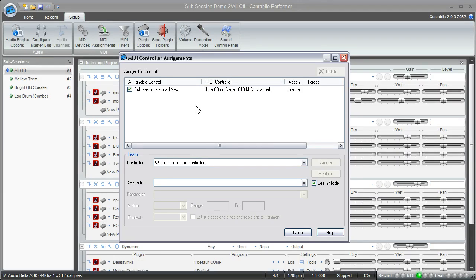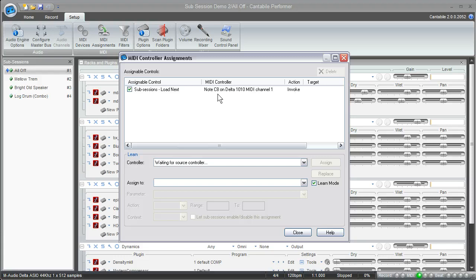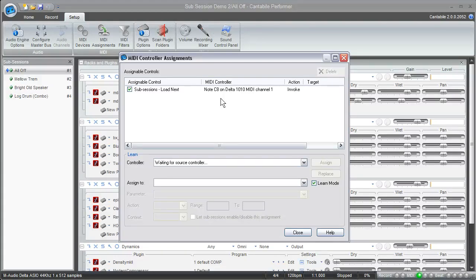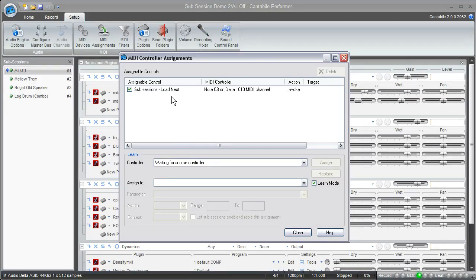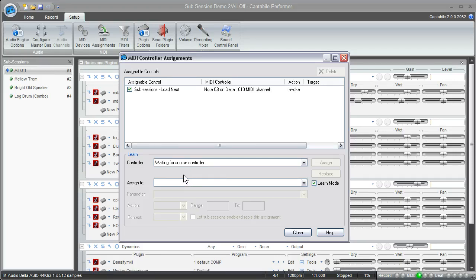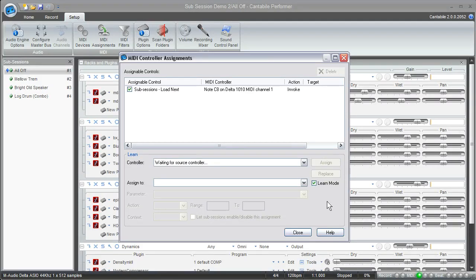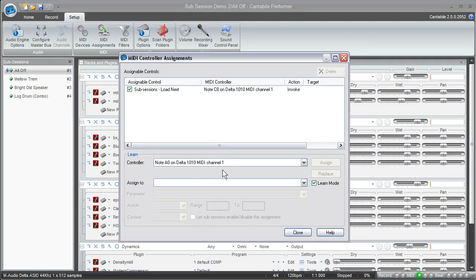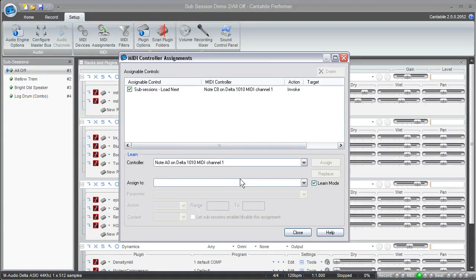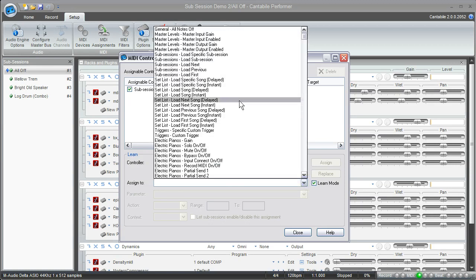So the first thing I've done is I've got things set up so that I can move to the next sub-session by just pressing on the very highest note on my keyboard. I've got an 88-note keyboard, and because this is an electric piano sound I don't need it for any musical notes. So I've got the highest key set up to move to the next sub-session. So what I'm going to do is set up the very lowest key on my keyboard to move to the previous sub-session. So down here on the bottom you'll see it's waiting for the source controller. It just means that Cantabile is waiting for me to press one of my MIDI keys somewhere, some sort of controller. The learn mode is automatically selected. So once I do press that note on the bottom of my keyboard, you'll see that note A0 on my particular MIDI channel is shown up. Cantabile recognized that I pressed that note. So now I can come to the assign to list and find sub-session load previous.